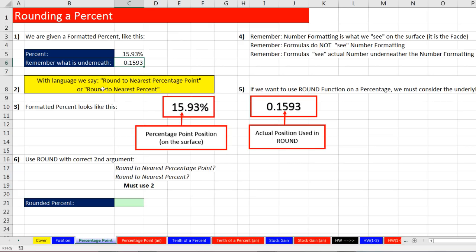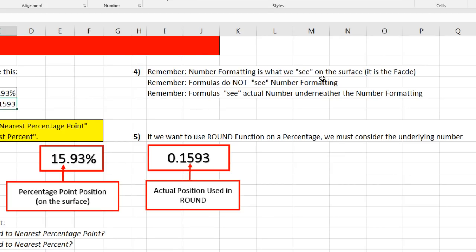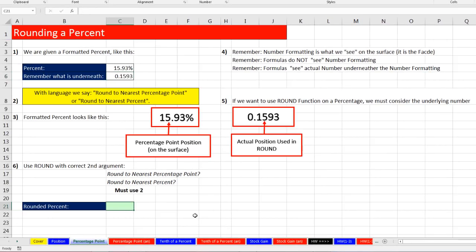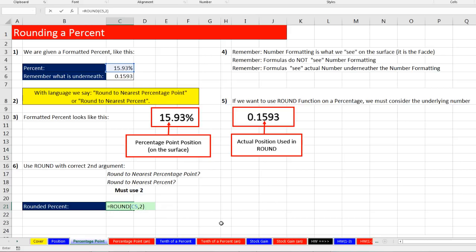The problem comes with the language communicated to us: round to the nearest percentage point or round to the nearest percent. The percent looks like that — if that's the position we want to round to, you always have to look underneath. Number formatting is what we see on the surface — it's the facade. Formulas like the ROUND function do not see the number formatting; formulas see the actual number underneath. So if I want to round to the nearest percentage point: equals ROUND, select the cell with my percentage, comma, looking at the underlying number, count one, two — type a 2, close parentheses, Control-Enter. That's the correct way to round to the percentage point.